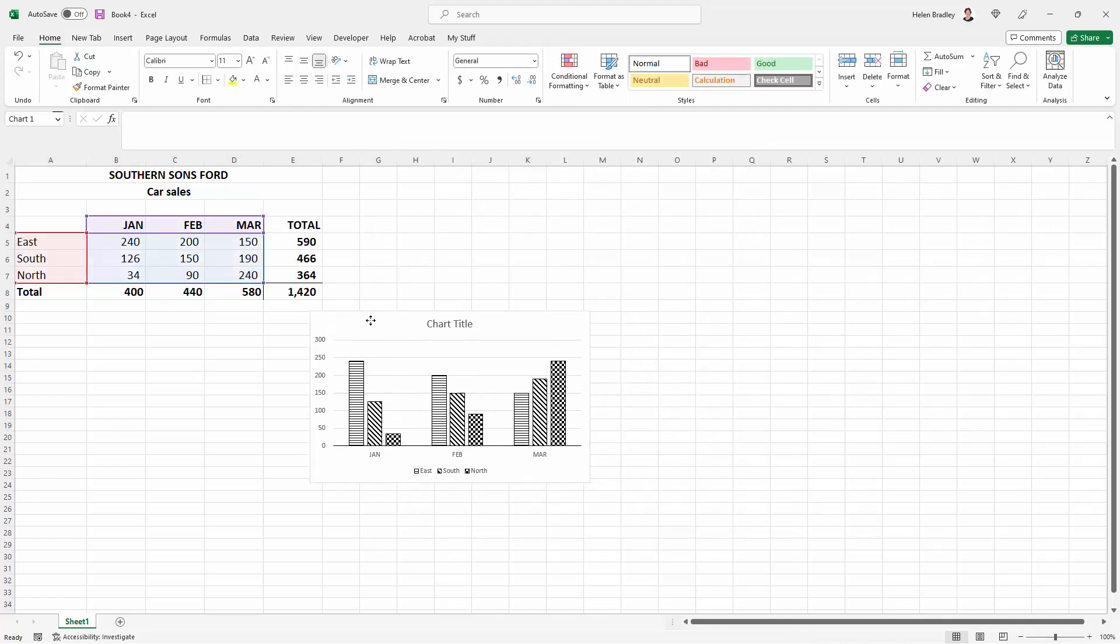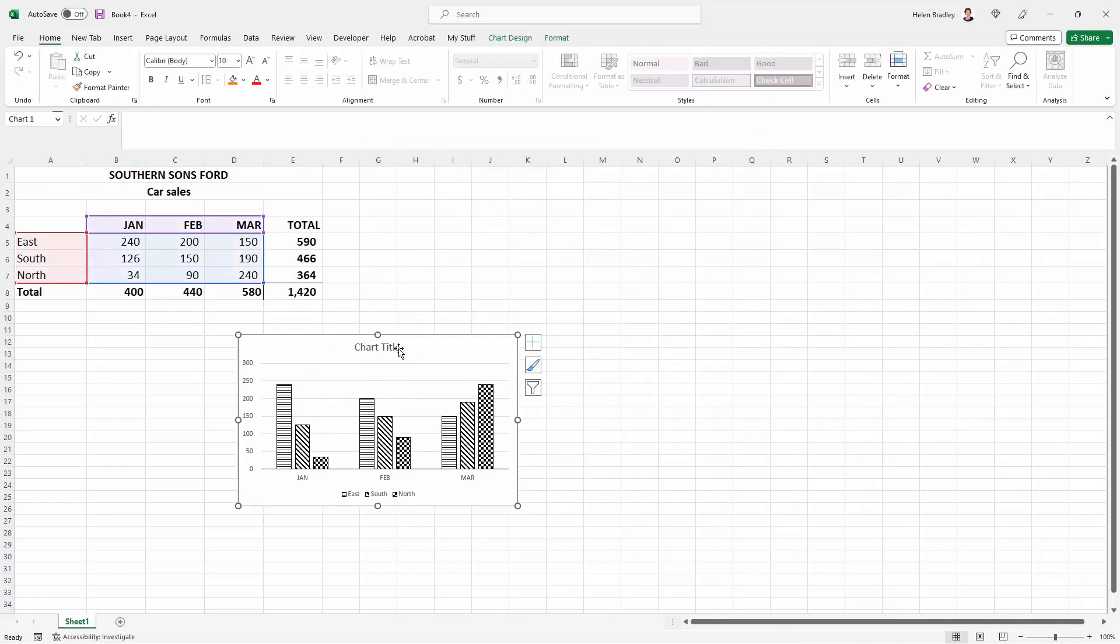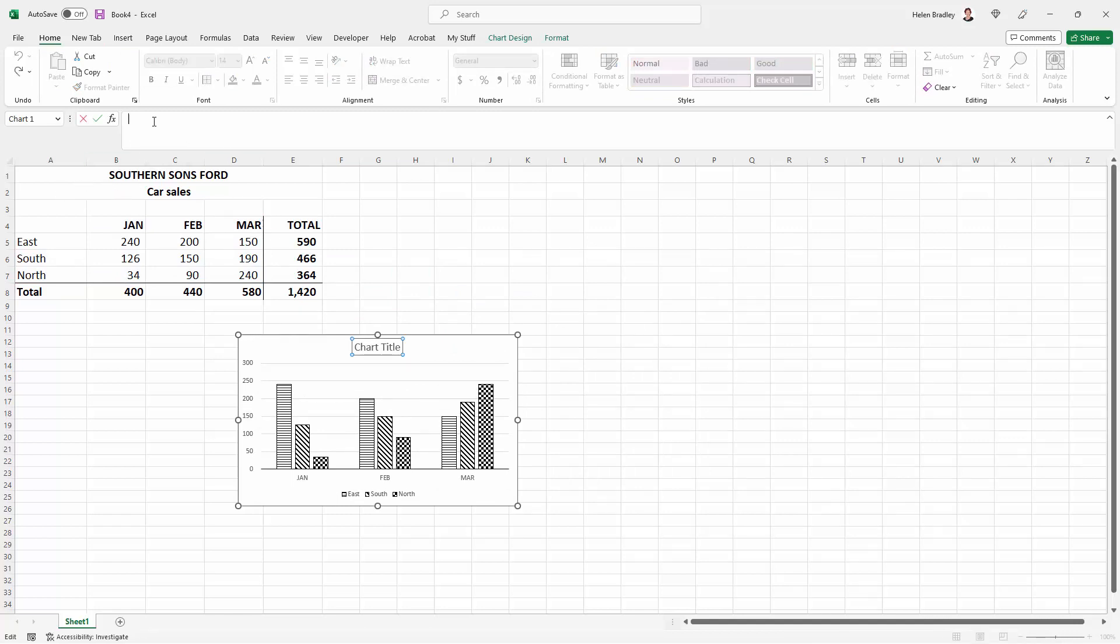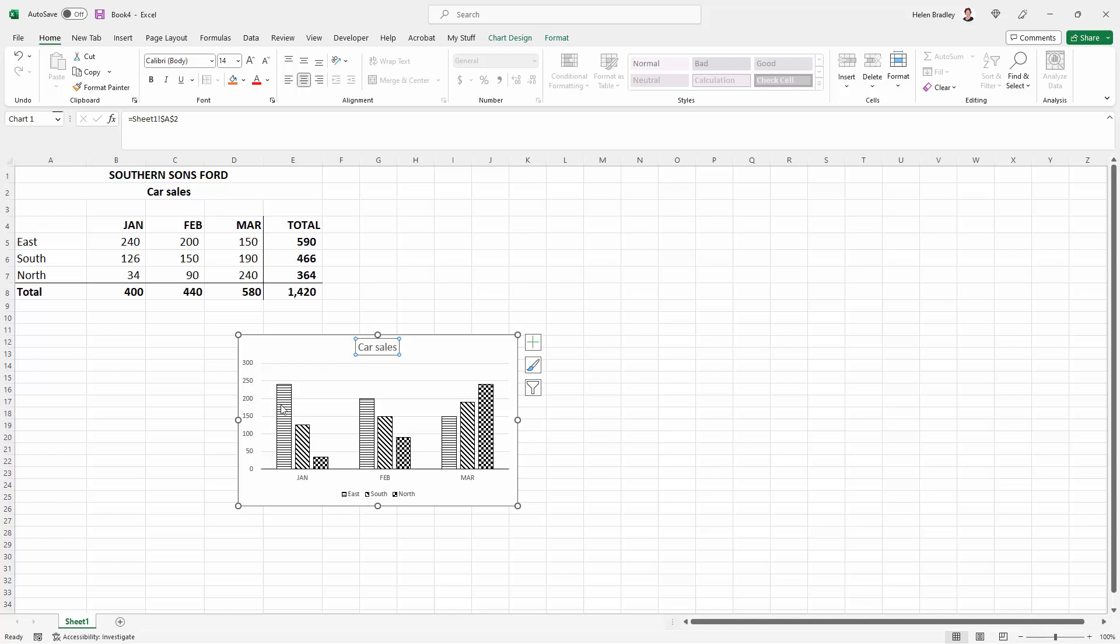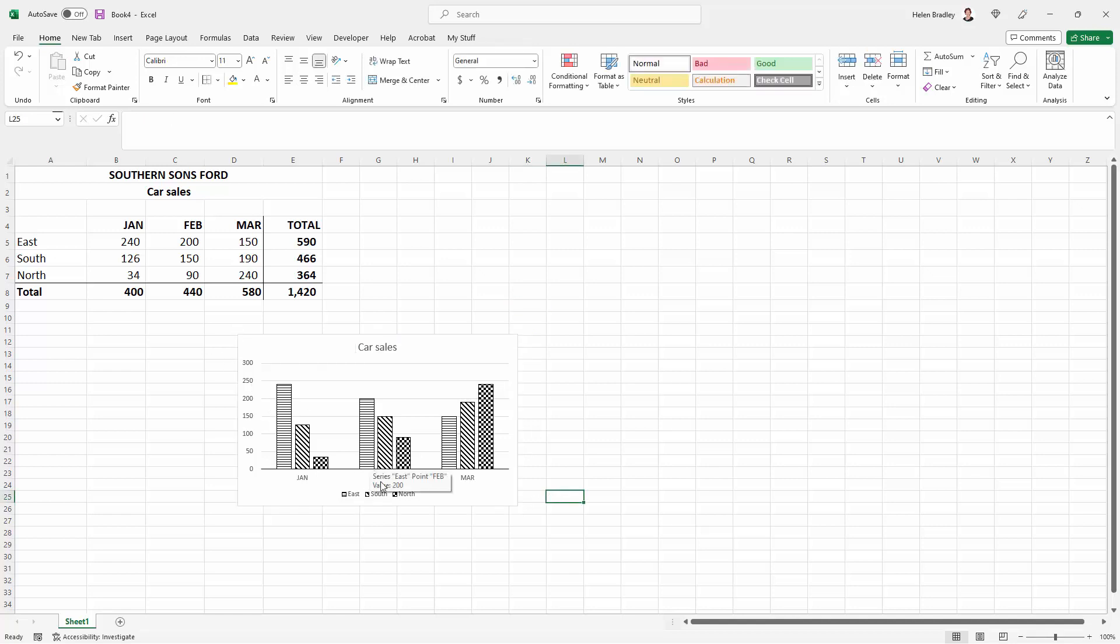Now all I need to do is to fix up the chart title. In this case I want to use cell A2. So I'm just going to click here, press the equal sign, click in cell A2 that has the contents and click enter on the keyboard. And this chart is already formatted and ready to go.